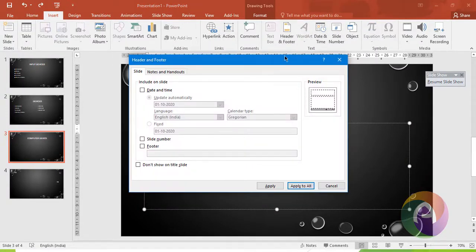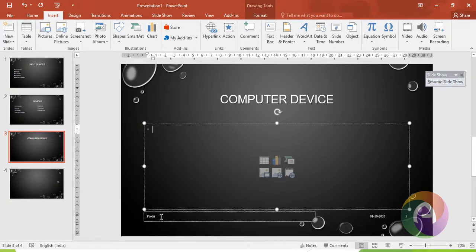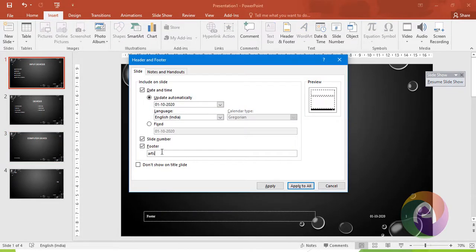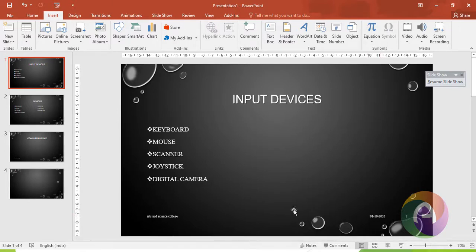Header and Footer options allow you to apply to one slide or all slides. You can add slide numbers, current date, and footer text. The date can be set to update automatically from the system or fixed. For example, type a footer such as 'Arts and Science College' and click Apply to All to add it to every slide.